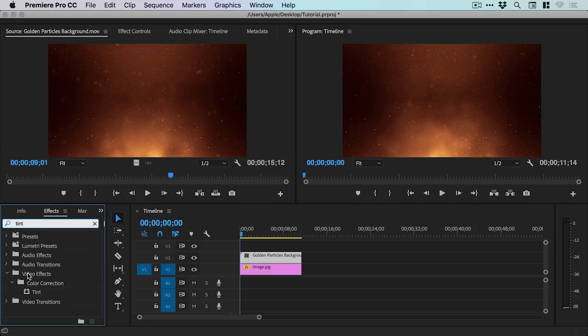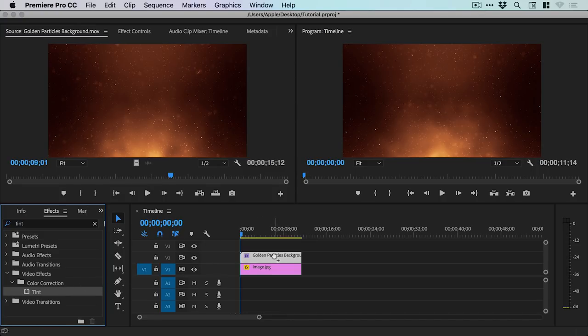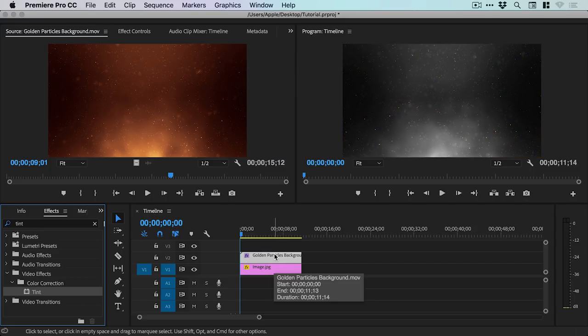And you can see here that it's listed in the Video Effects Color Correction folder. And then we have Tint. And we're going to grab this effect and drag it onto the Golden Particles background. And you can see what that does is essentially it just applies the tint and takes out the color by default.